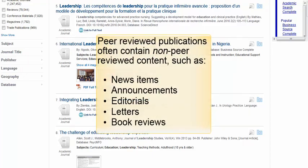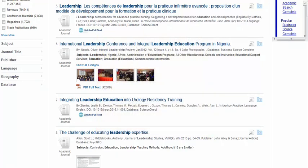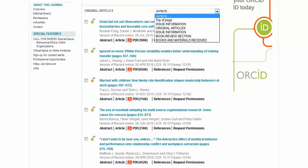It is also important to keep in mind that peer-reviewed publications often contain non-peer-reviewed content, such as news items, announcements, editorials, letters, and book reviews. Only the original research articles have undergone the peer-review process. You will need to determine for yourself whether or not you are reading a book review, for example, versus an actual peer-reviewed research study. Some databases may even group articles separately, as shown here in the Wiley Online Library, where peer-reviewed original articles are listed separately from the book reviews.